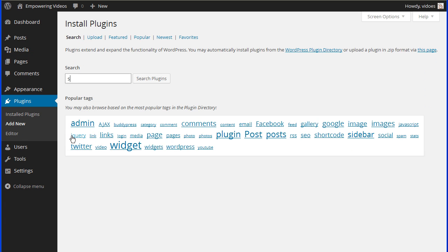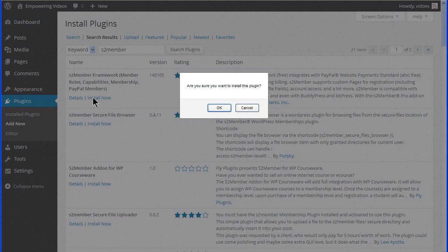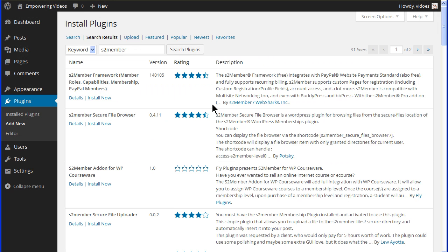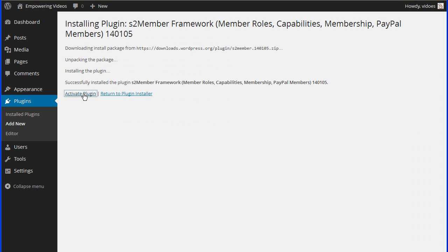Enter S2Member in the search box and click the Search button. Locate the S2Member Framework plugin by WebSharks and click the Install button and OK to start the process. Click Activate on the Success screen.